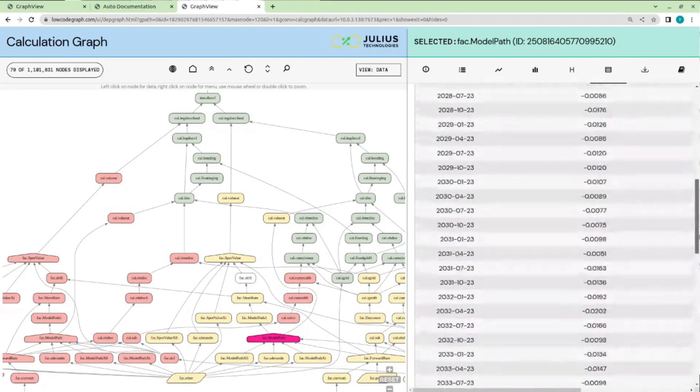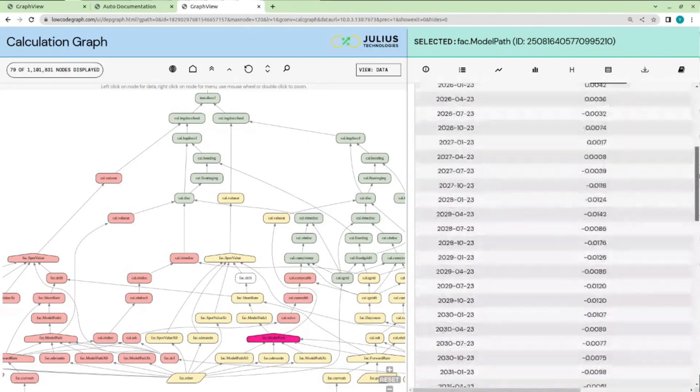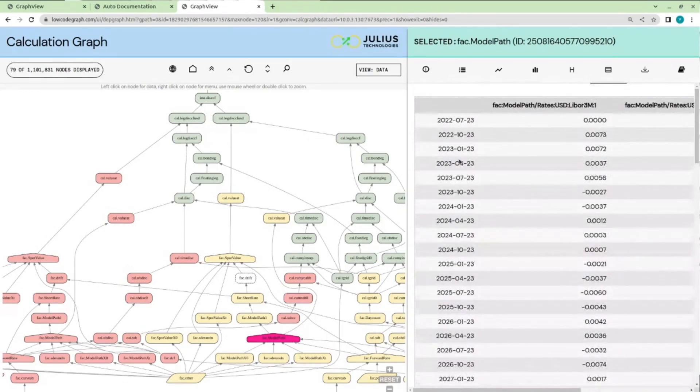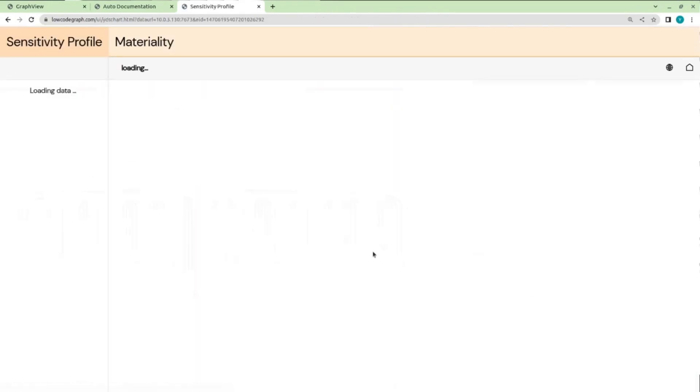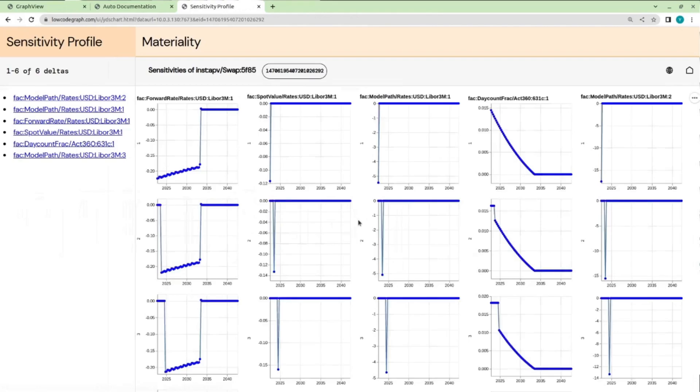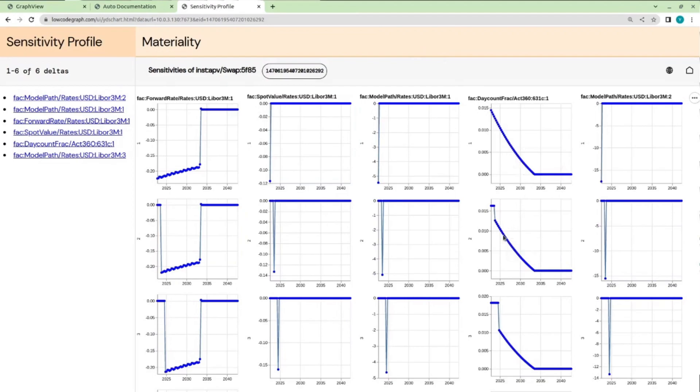We also natively support AAD or Adjoint Algorithmic Differentiation out of the box, which is useful for financial risk modeling and also back propagation for ML and deep learning applications. It's a powerful feature that provides for extremely quick sensitivity calculations and for computing gradients.